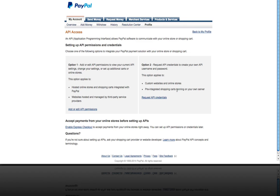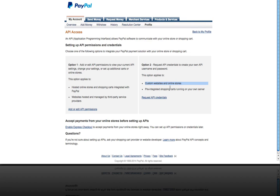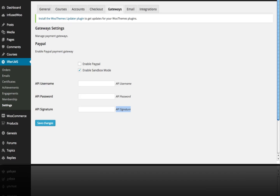And you want to go with option two, which is request API credentials. So this is for custom websites and online stores. This is the one you're looking for. So just click this link, follow through, and you'll be able to get those credentials that you need. So let me jump back over here and show you where these go.